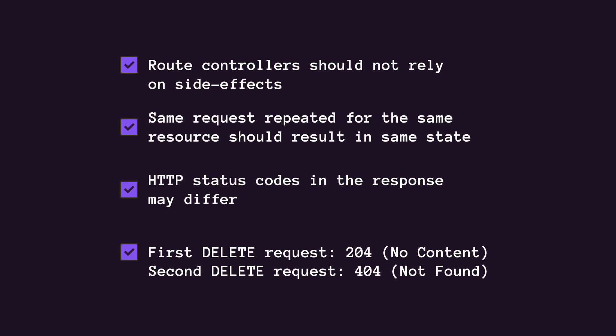The first delete request might return status code 204, no content, while a subsequent delete request might return status code 404. But the processing logic should stay idempotent. As a tip, make sure your controller methods are pure functions.